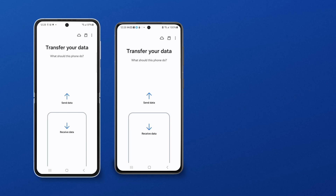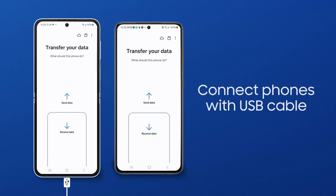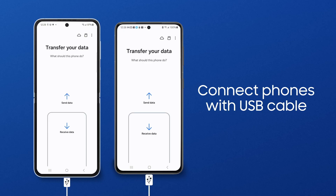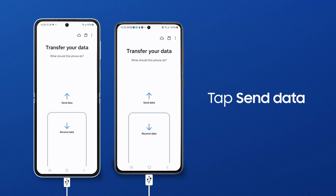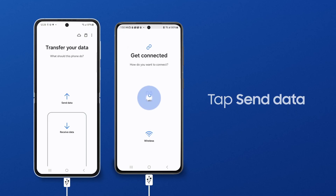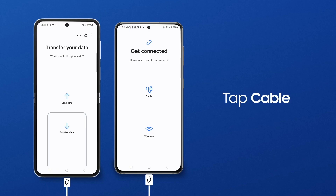A wired transfer is best if you don't have a lot of content to move over to your new device, like just your contacts. With your devices fully charged, connect the phones with your USB charging cable. On the old phone, tap Send Data, and then tap Cable.